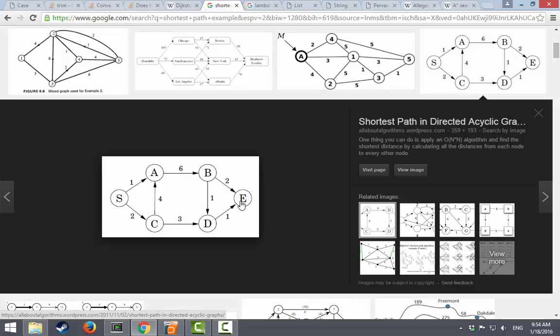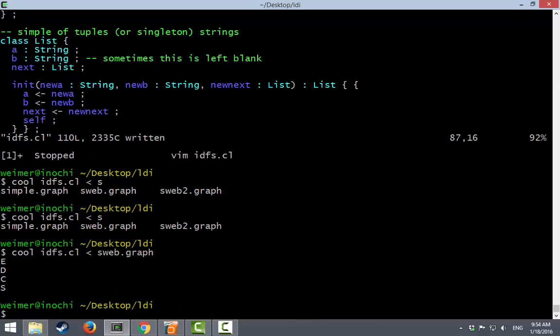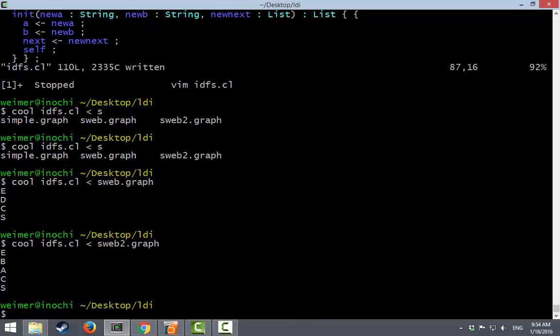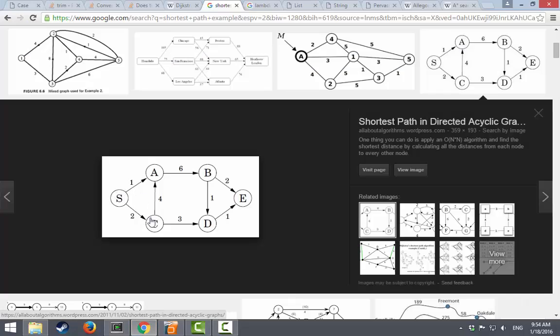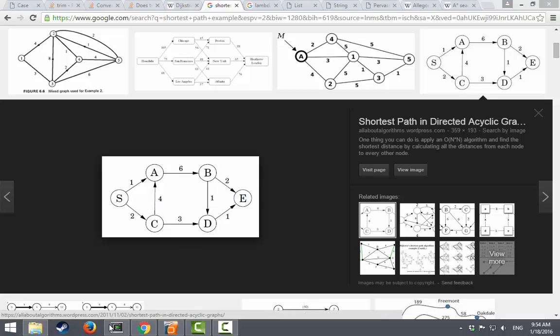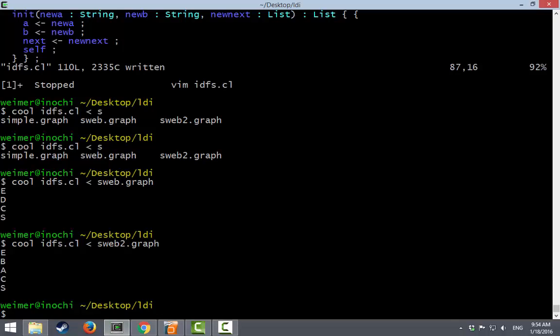But remember to make our testing just a skosh more rigorous, we removed this C D edge. And that was simple web two dot graph. And now it says S C A B E. S C A B E. That's not the most efficient path. If we wanted the most efficient path, we would write Dijkstra's algorithm, but this totally works for depth-first search.